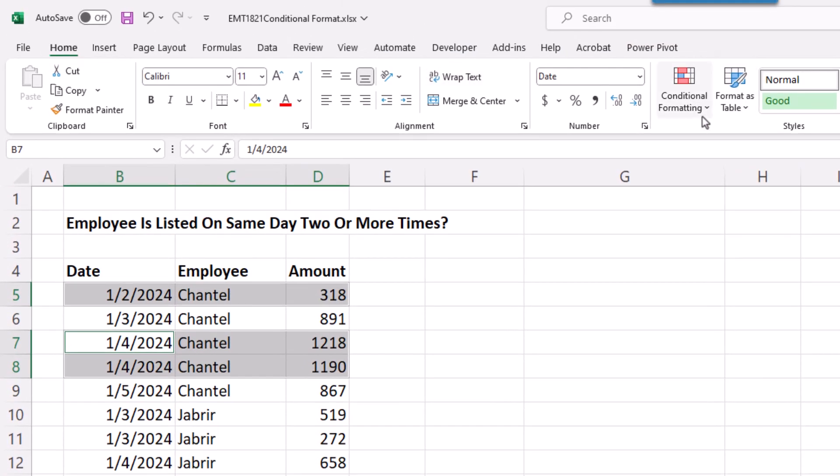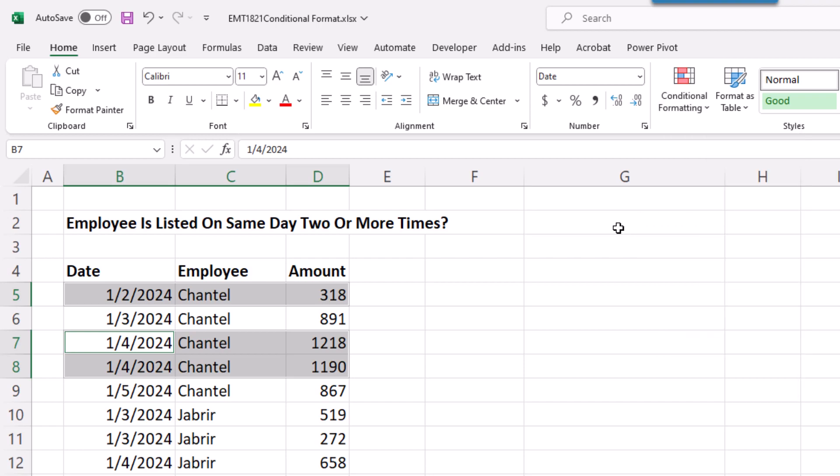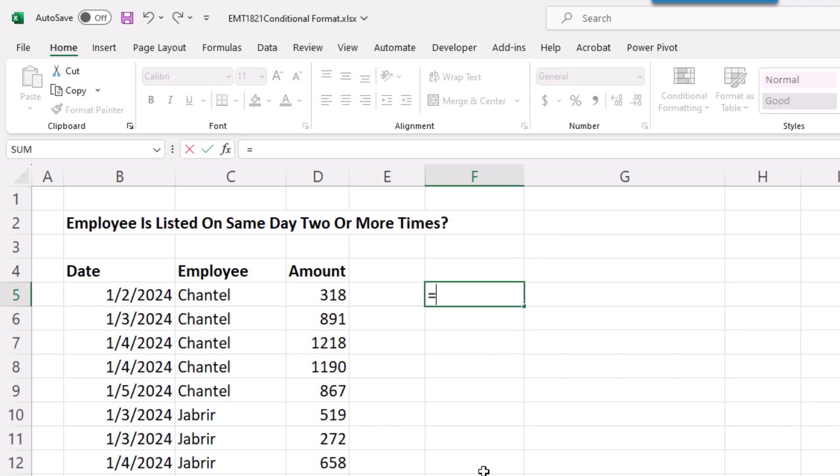We definitely want to use conditional formatting, but none of the built-in features will work, so we have to build a formula. Anytime we do that, it's helpful to build the formula in the worksheet, check to see if the trues and falses are working, then copy and paste the formula up into the conditional formatting dialog box.